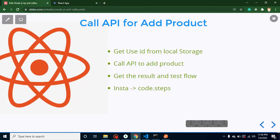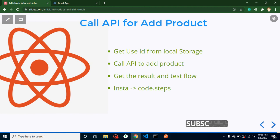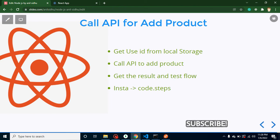After that we will call that API for product detail and we will get the result and test our complete flow. This is my Instagram account if you want to follow me there.